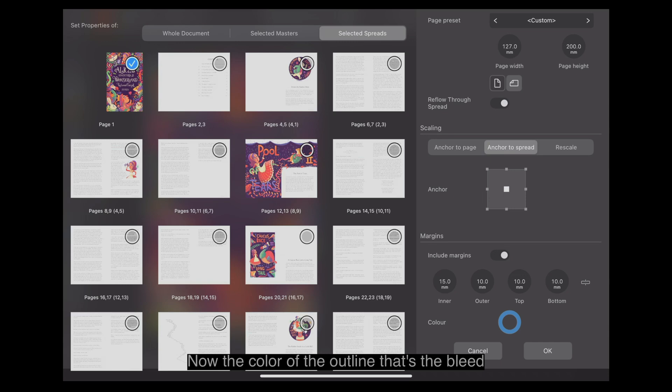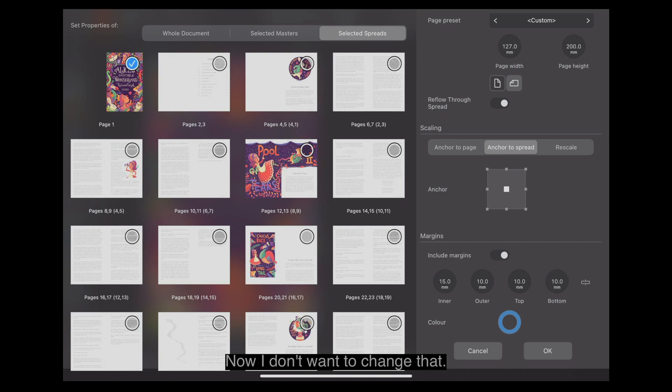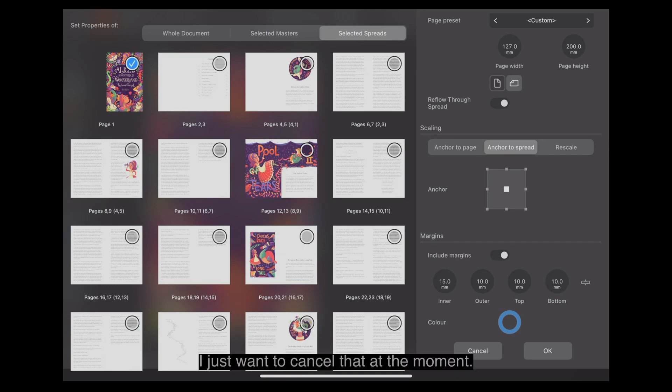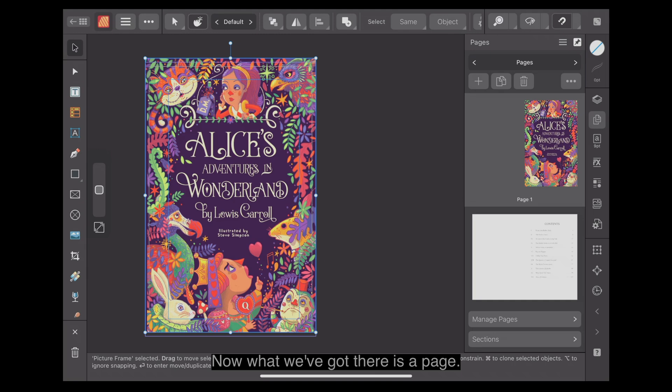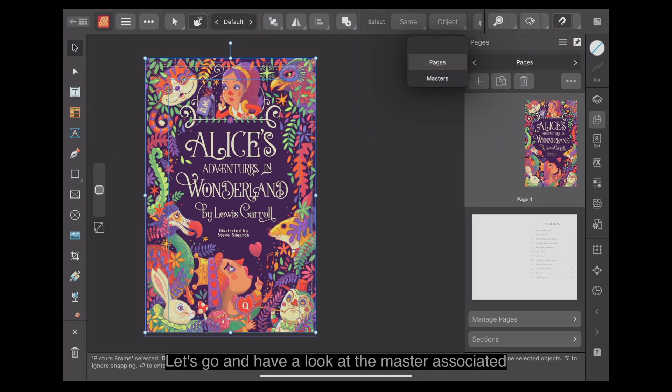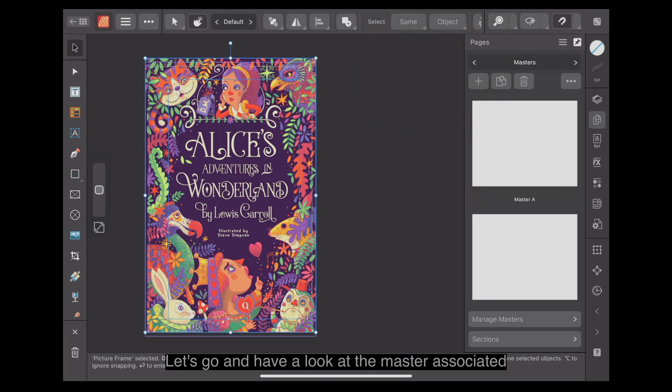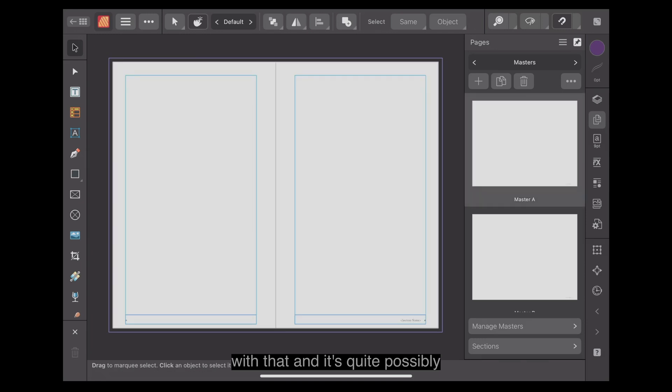The color of the outline, that's the bleed, and the margins are blue. I don't want to change that. I just want to cancel that at the moment. What we've got there is a page. Let's go and have a look at the master associated with that. And it's quite possibly that one.